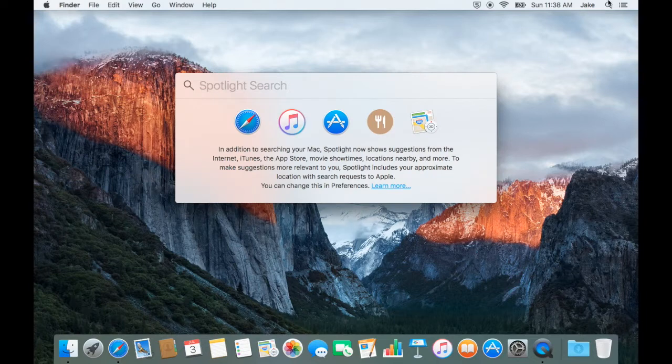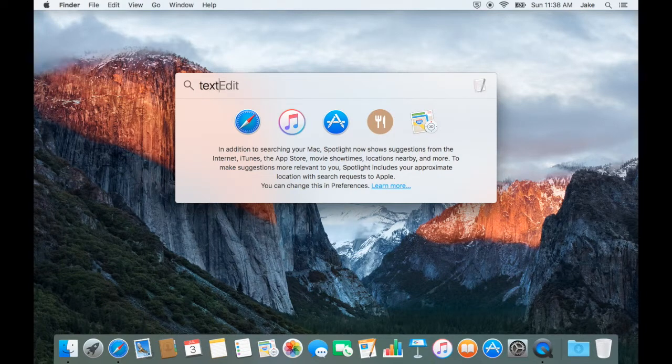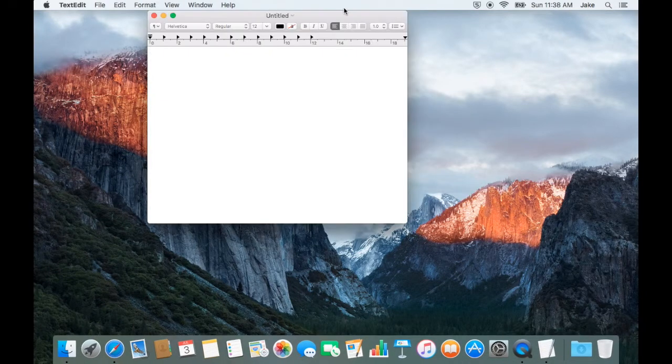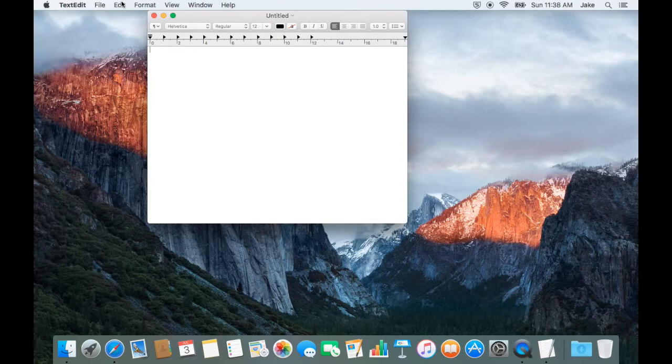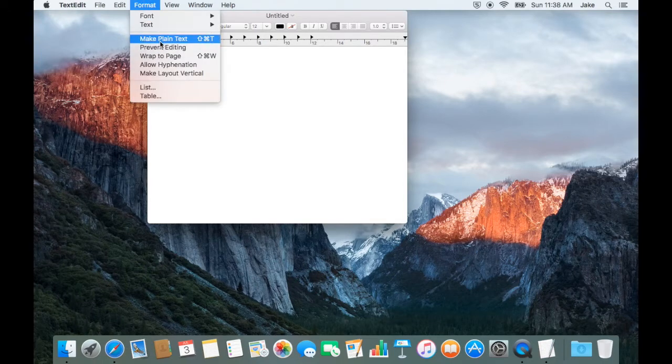Head over to Spotlight and search for text edit. Click format, then make plain text.